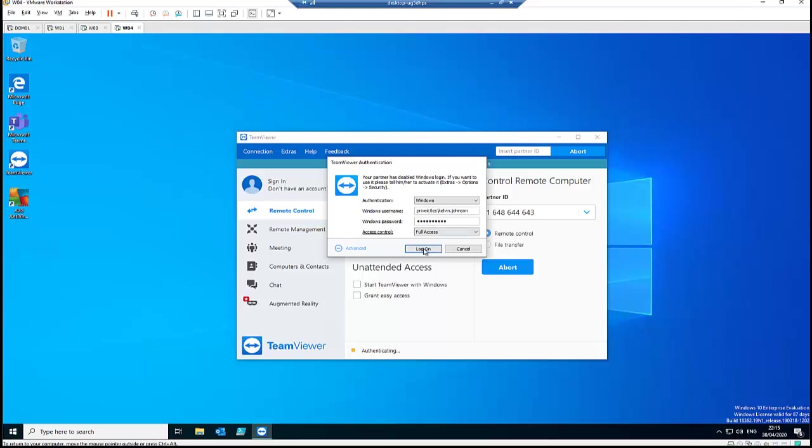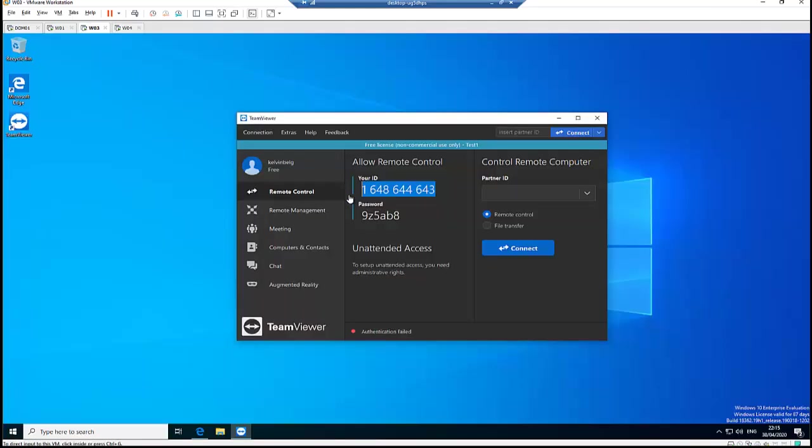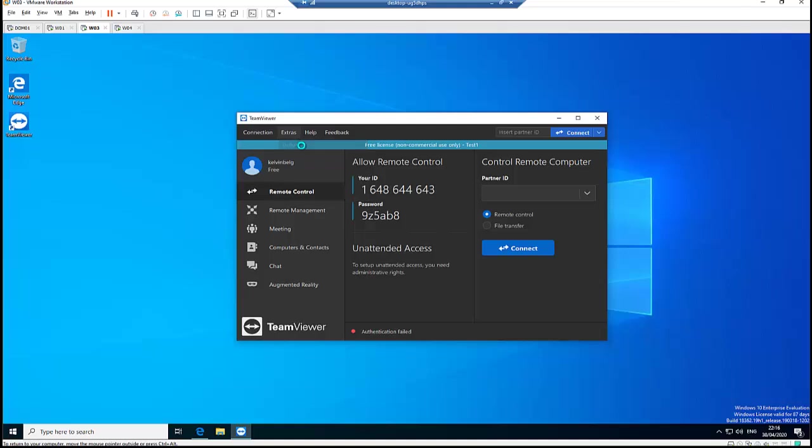So if I try to connect right now, it's going to fail. It's going to fail because it's going to tell me that no, it's not correct. So what I need to do is this. I will need to go to this computer here and click Options.